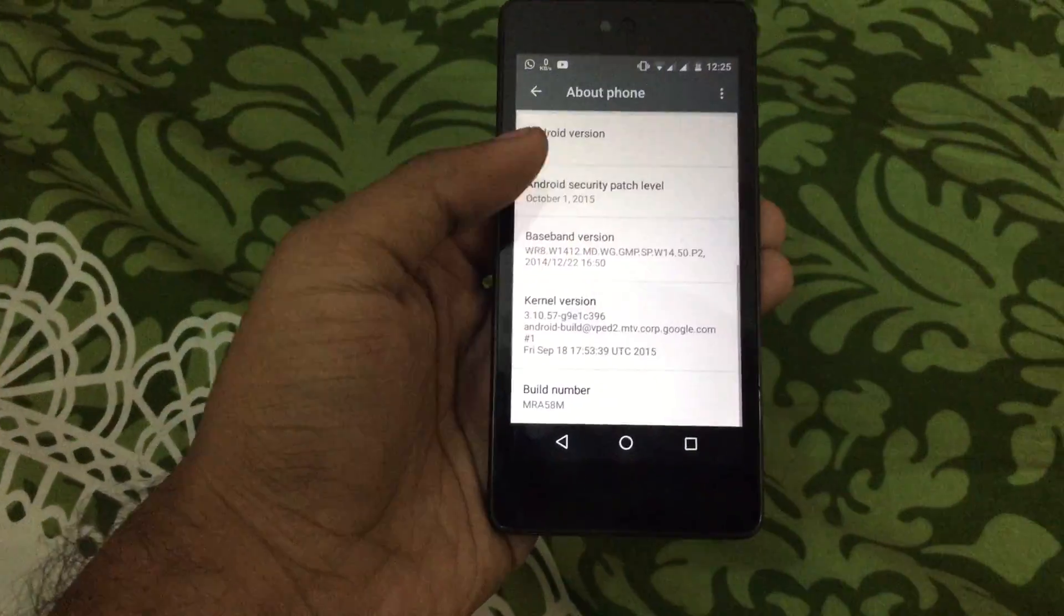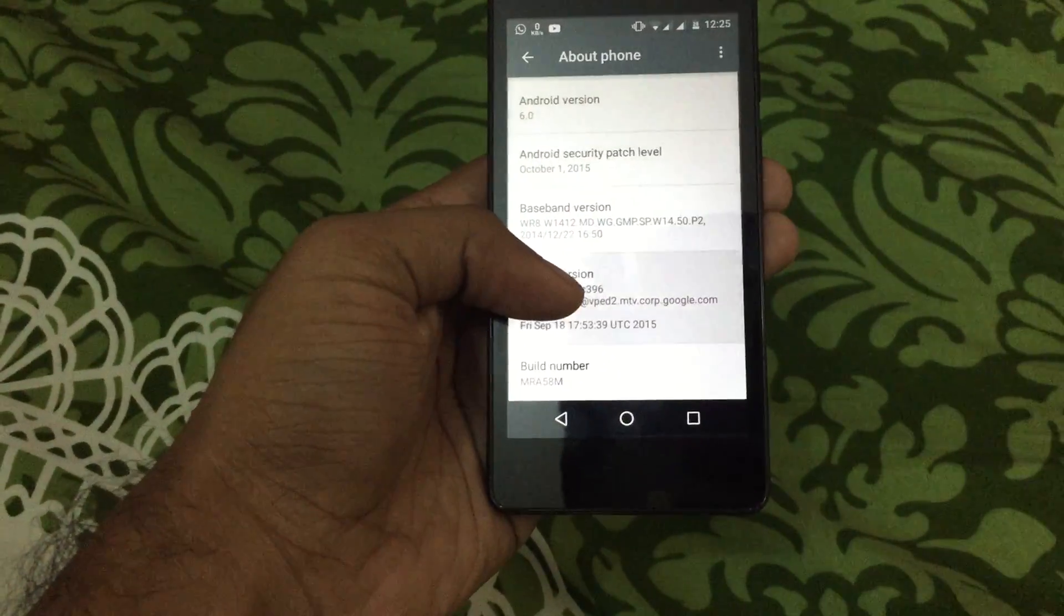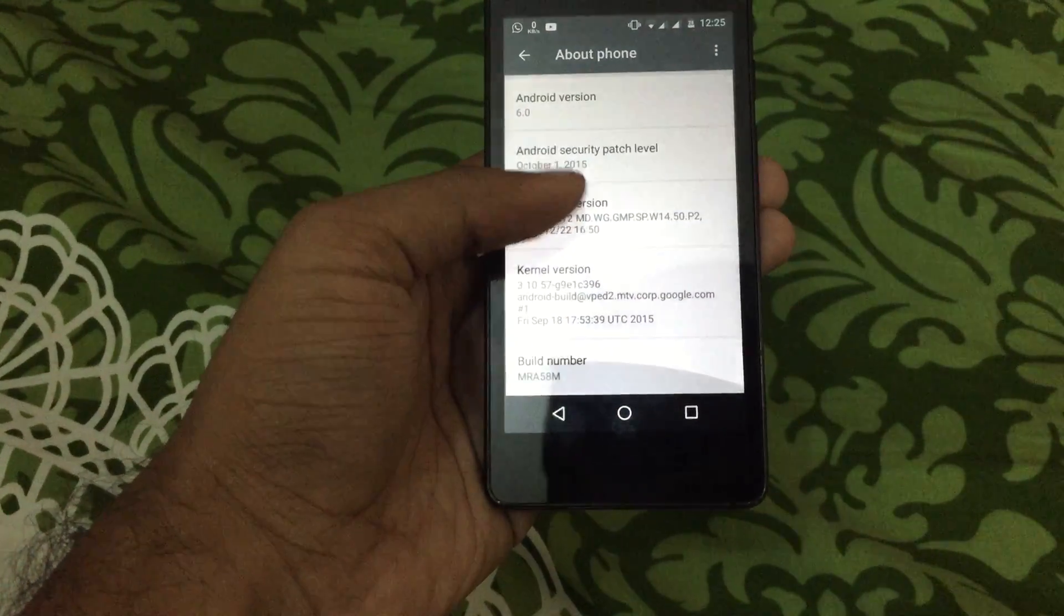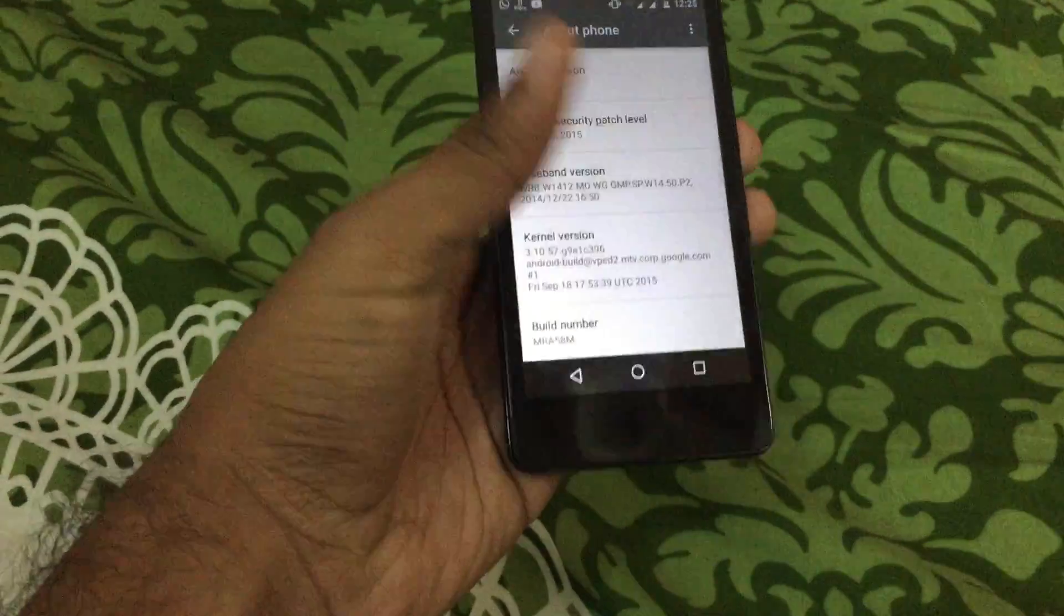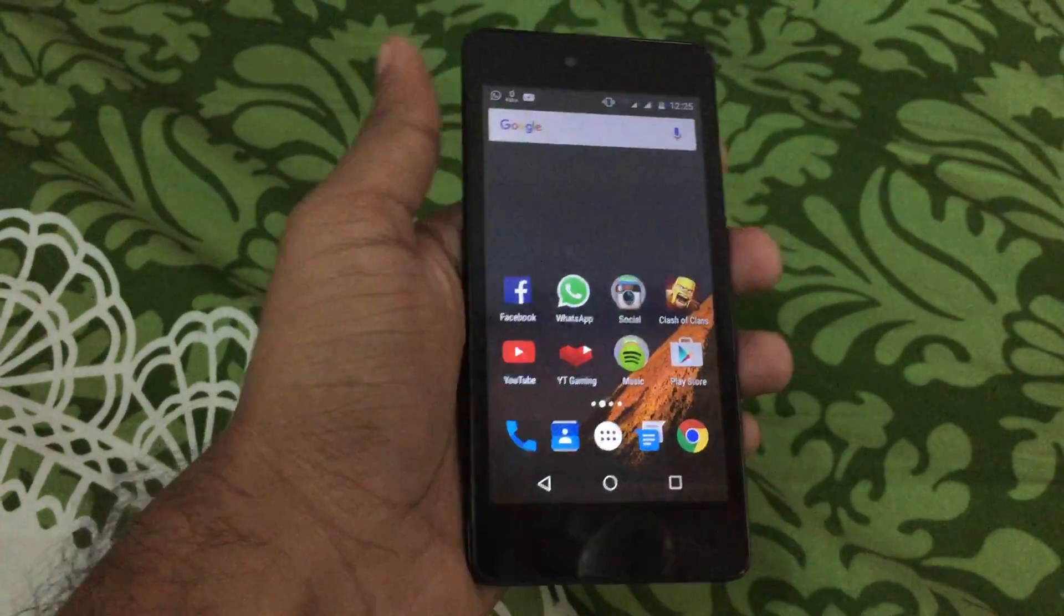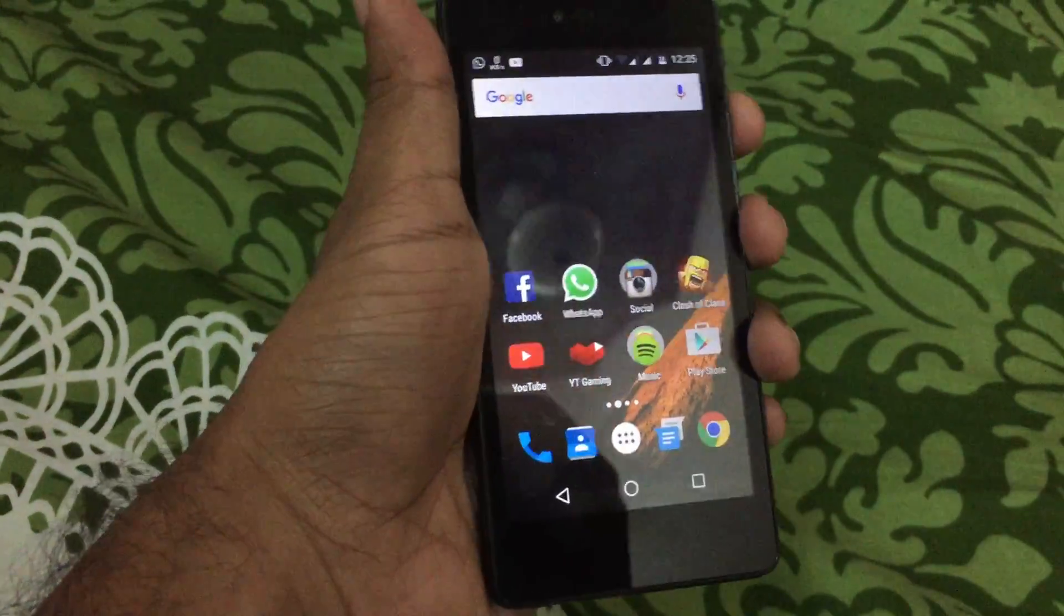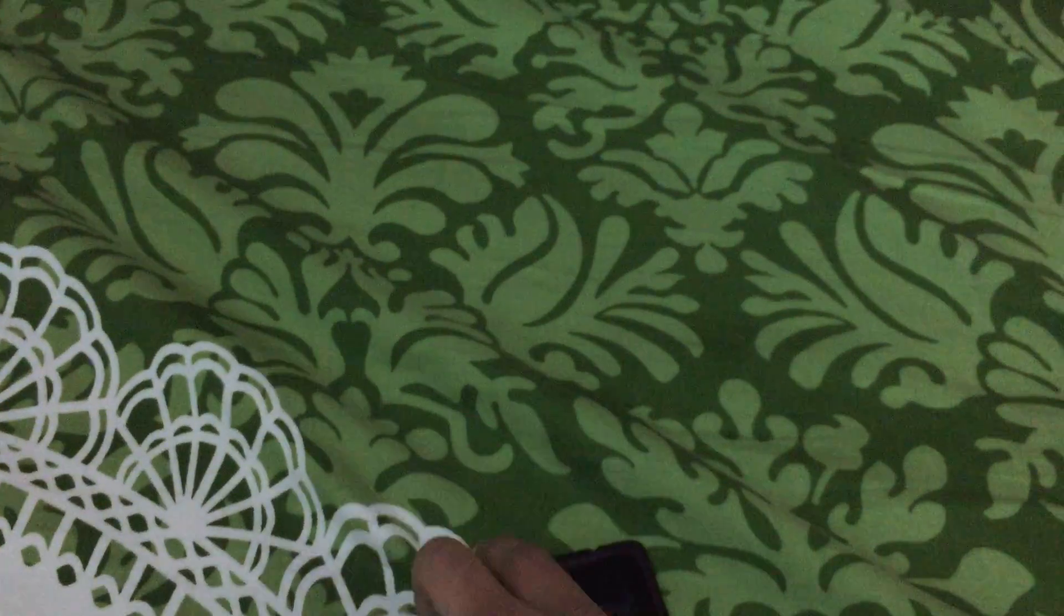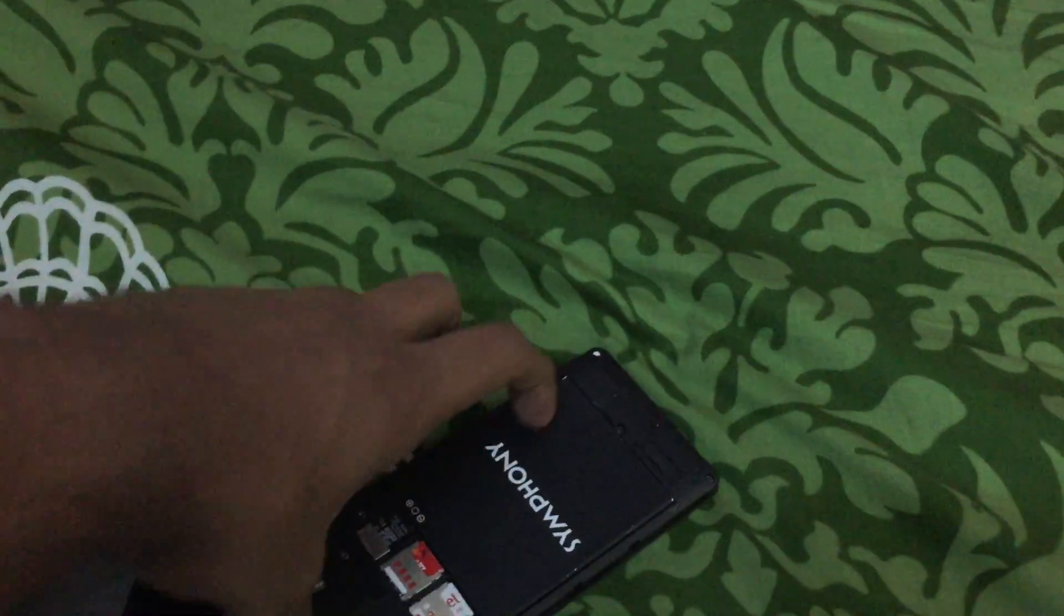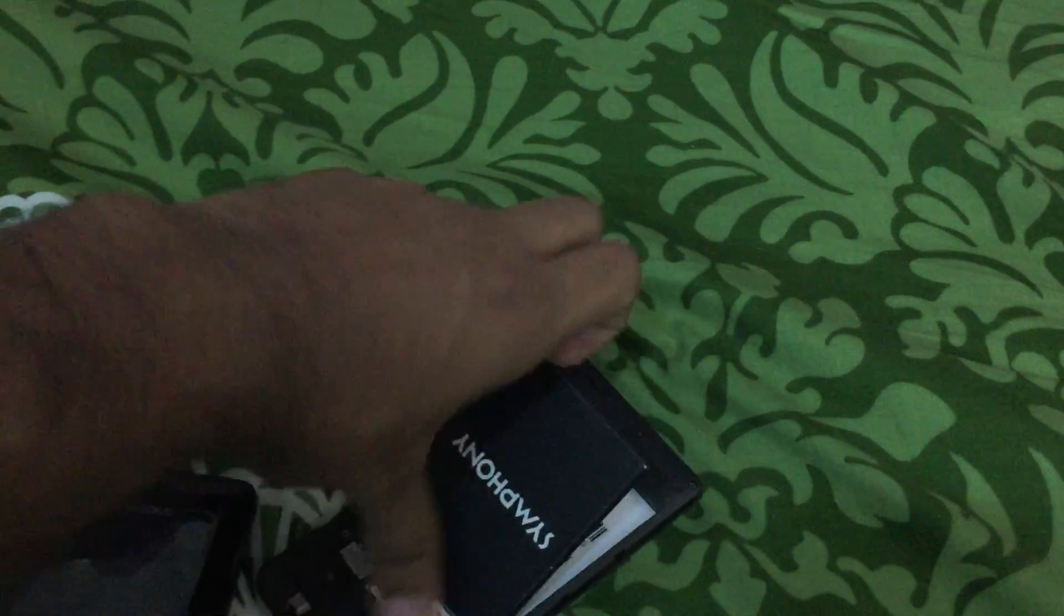As you know, Marshmallow cannot be rooted on stock kernel. So for that, you need to power off your phone. Let me just take this because it takes a lot of time.